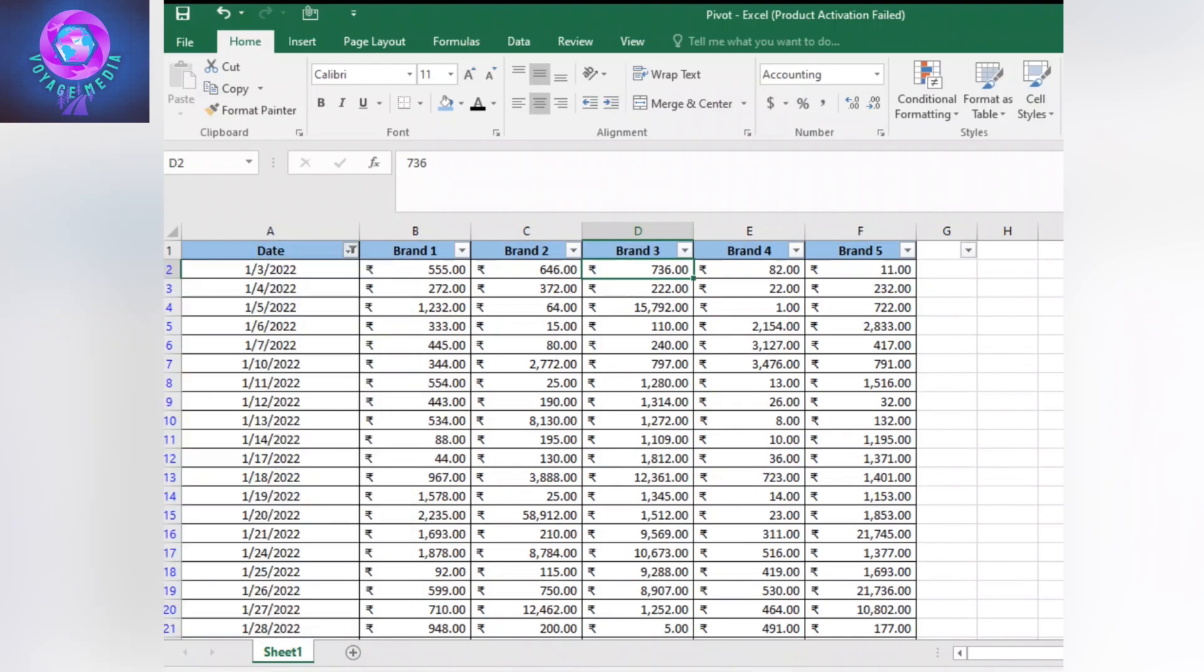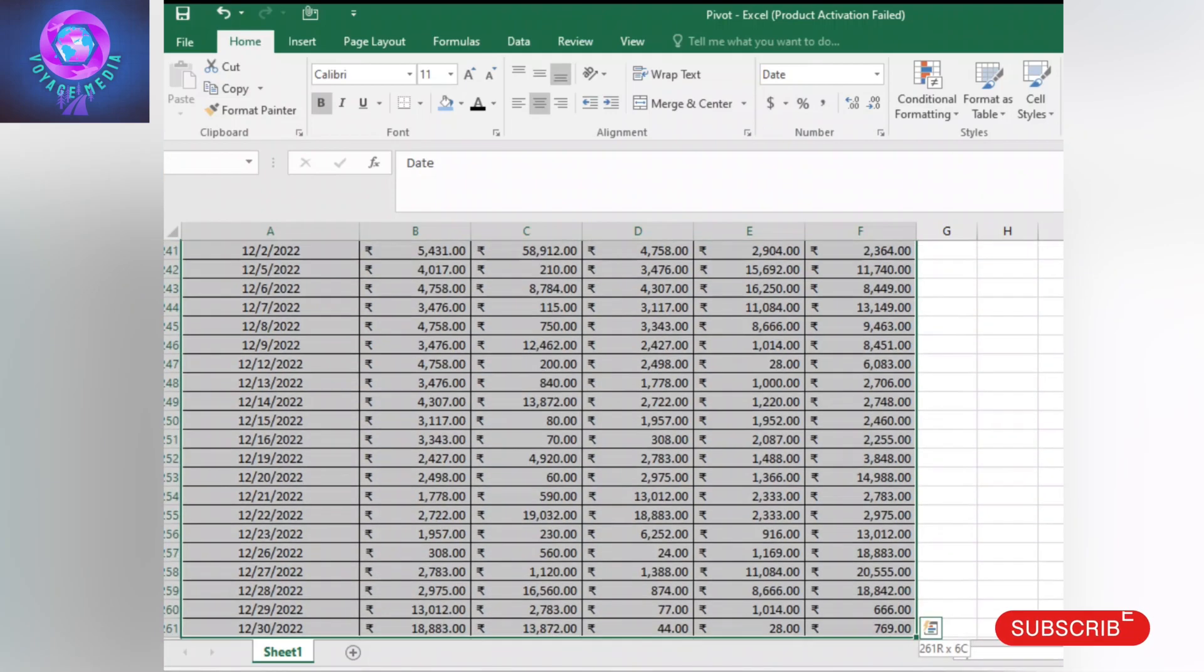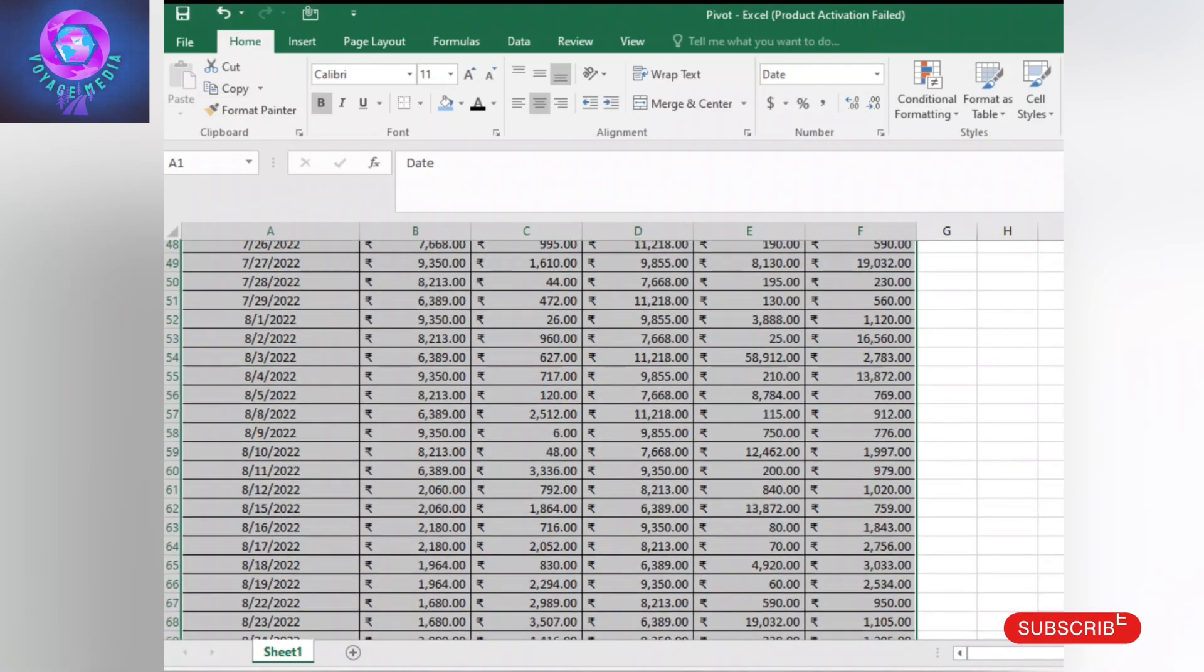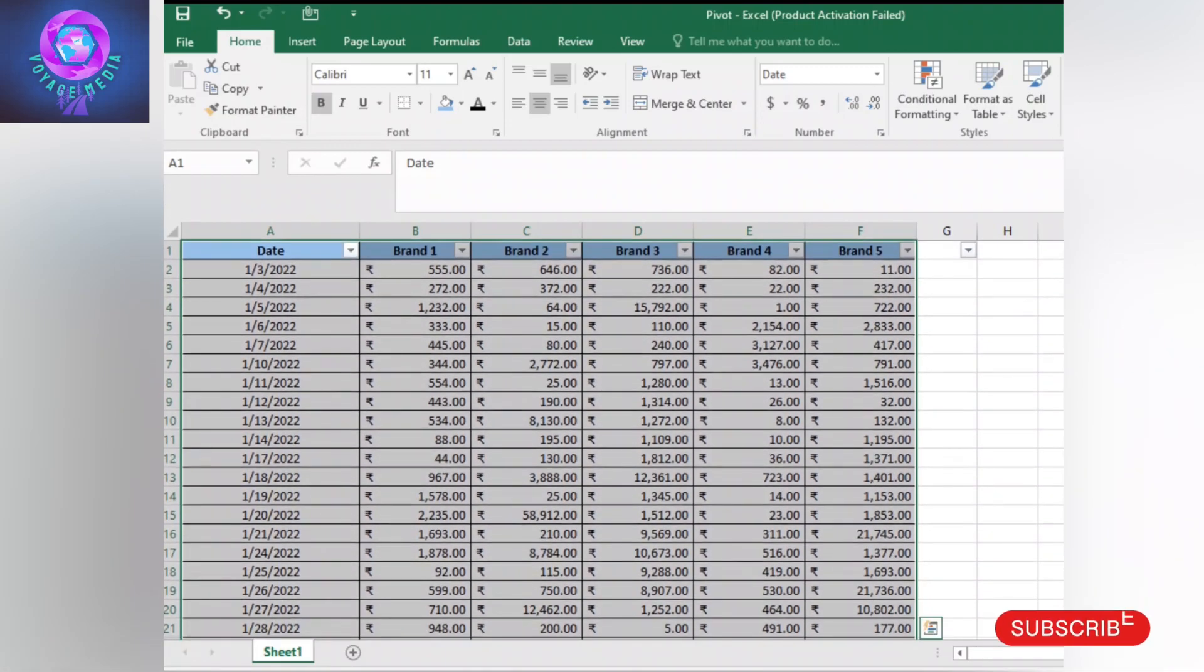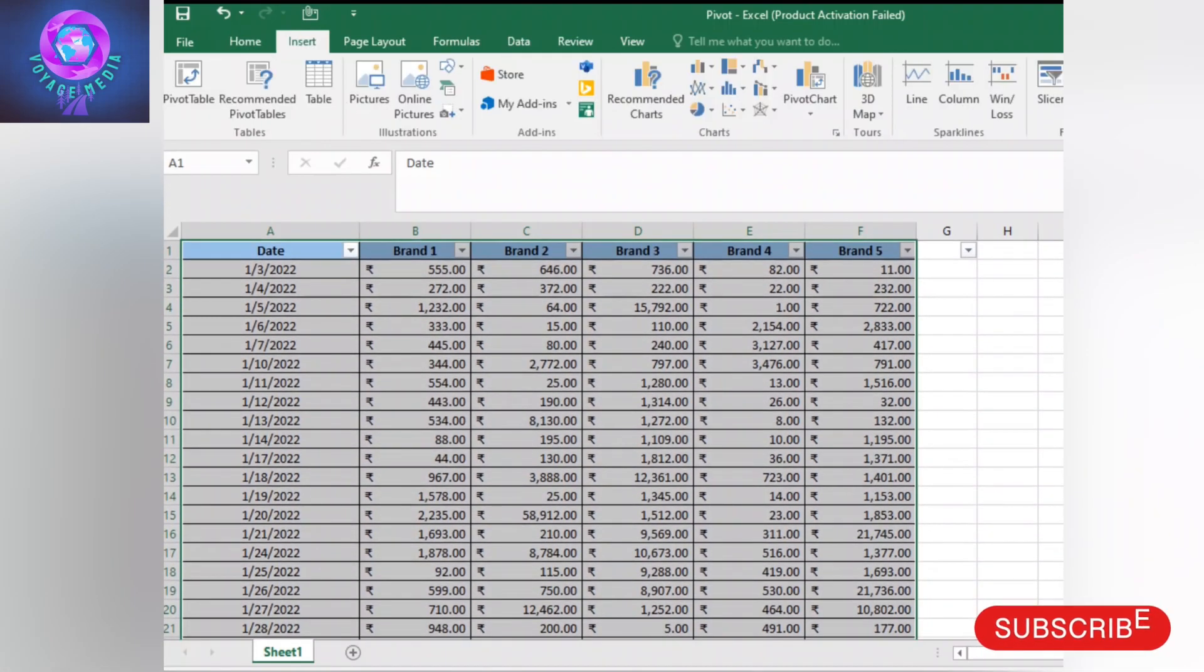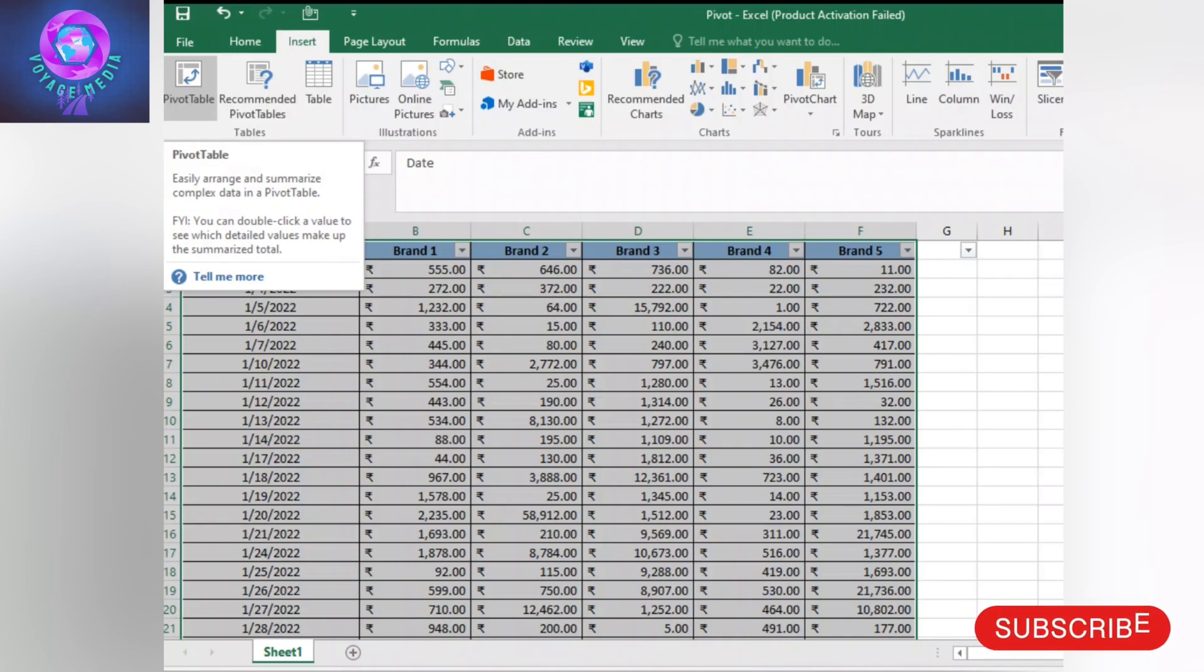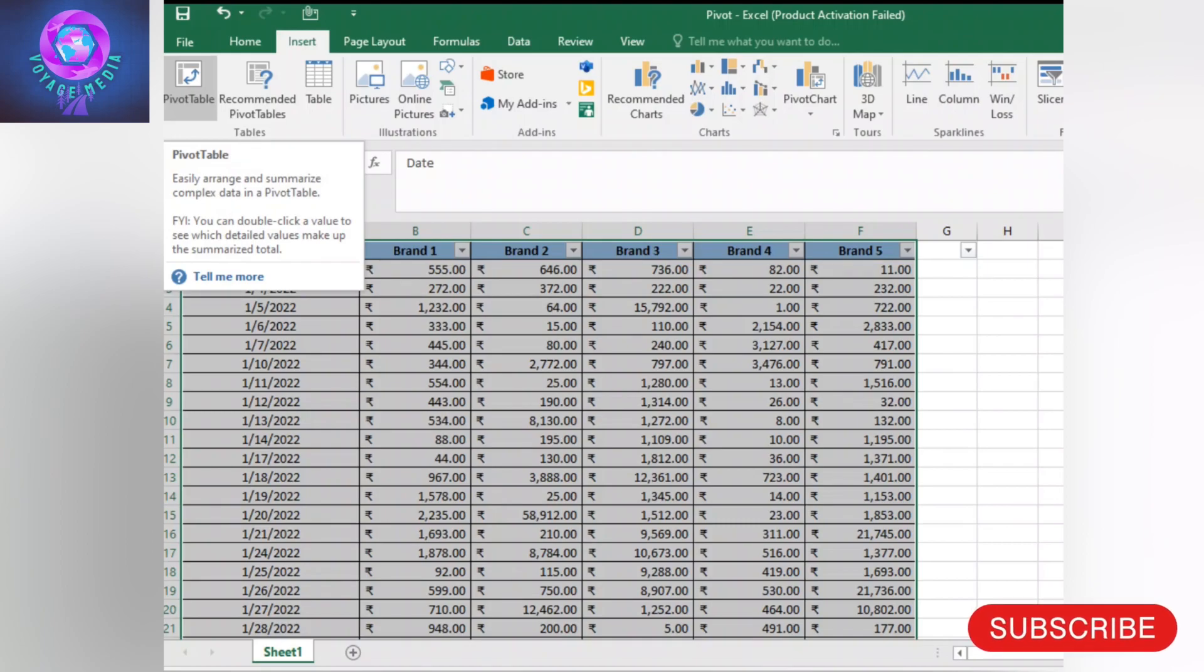We will summarize the data using a pivot table in Excel. We will select the cells, then insert the pivot table.